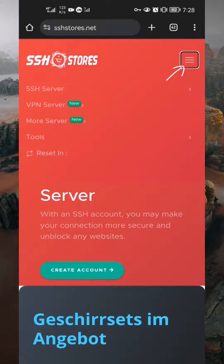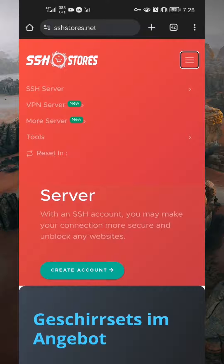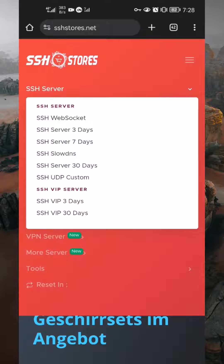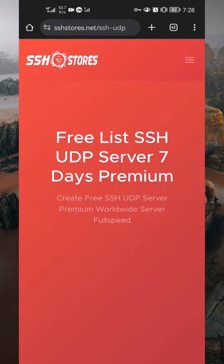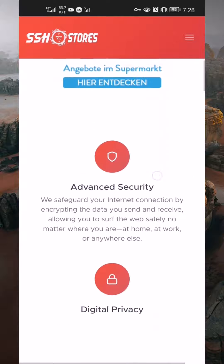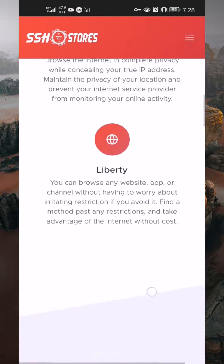Next, tap on the burger menu at the top right of the website to drop the website navigation. In the navigation, select SSH server to drop another navigation. Tap on SSH UDP custom to load UDP servers. If you come across an ad, close it. Now, scroll and choose a server that you want.